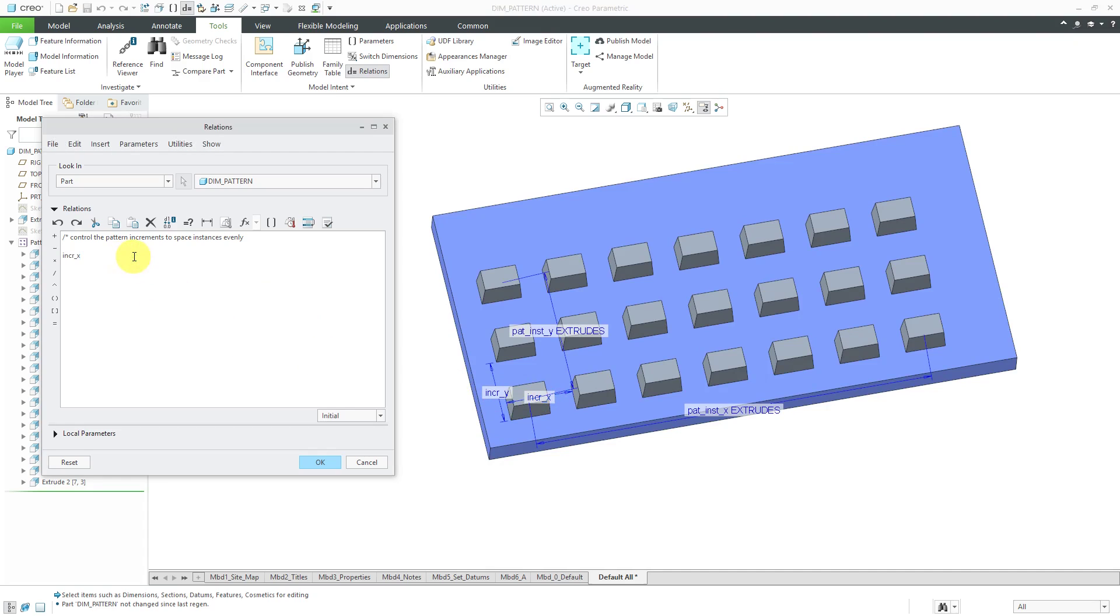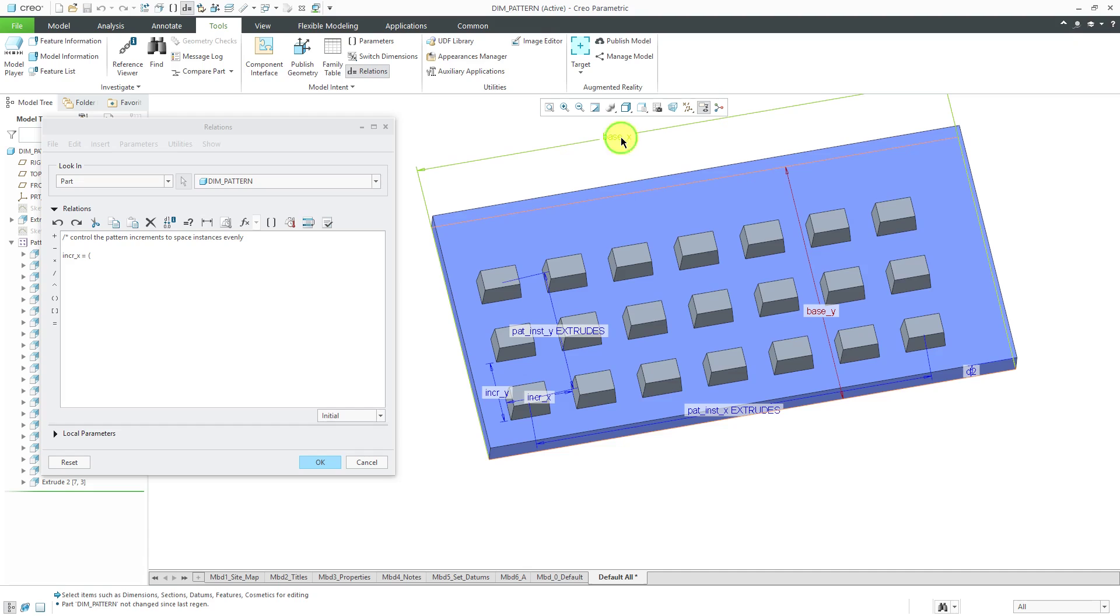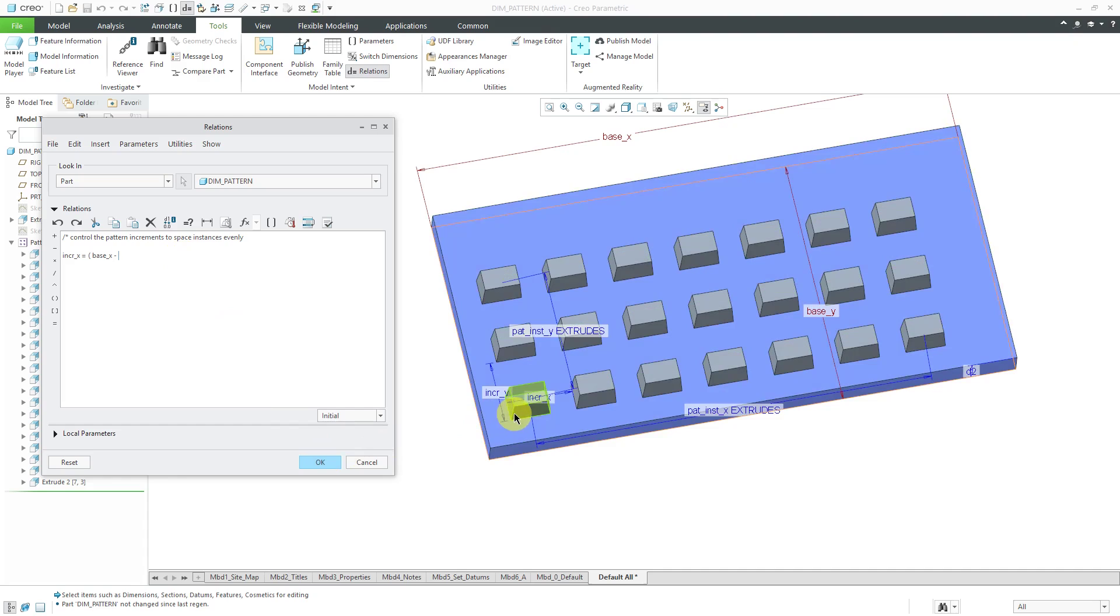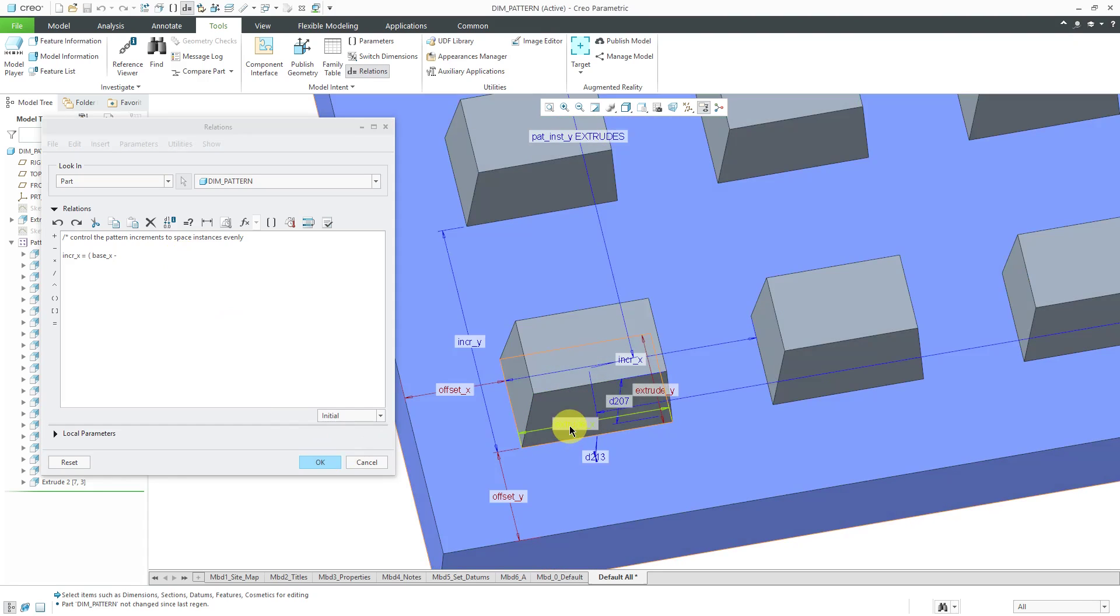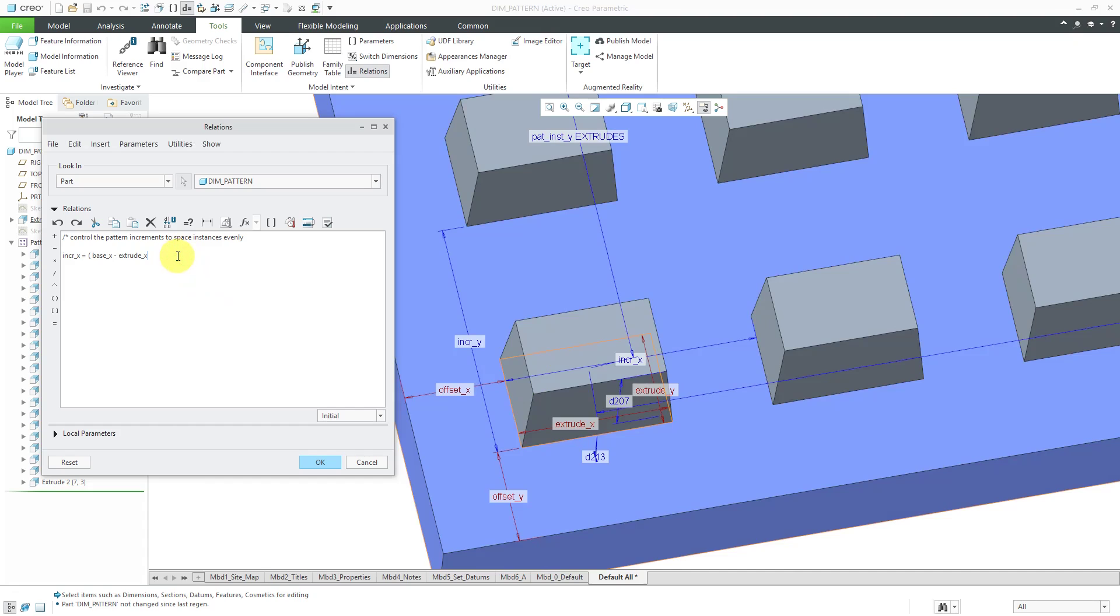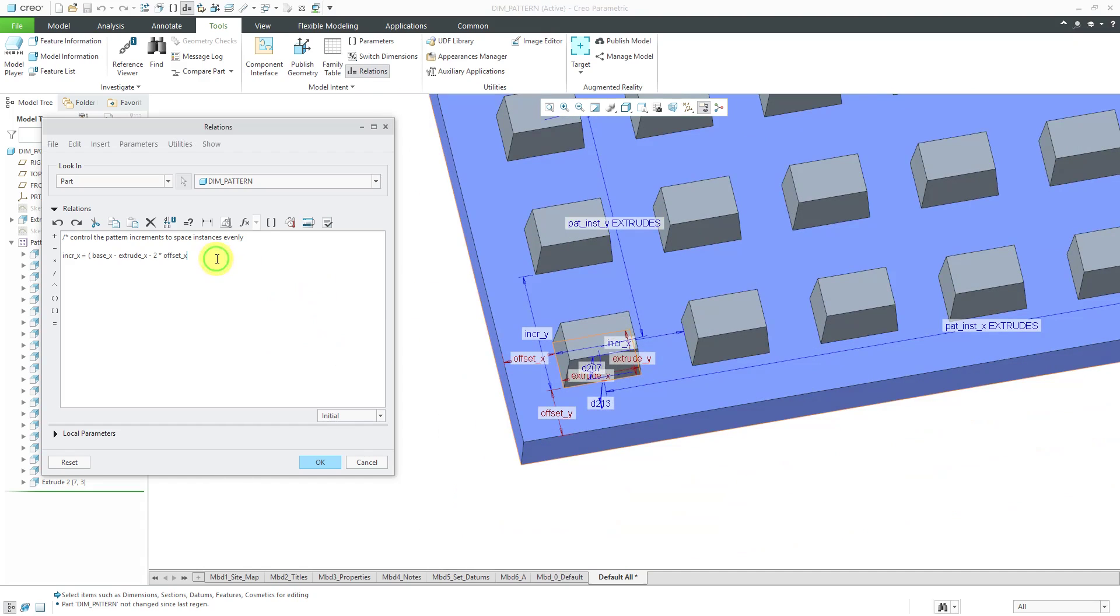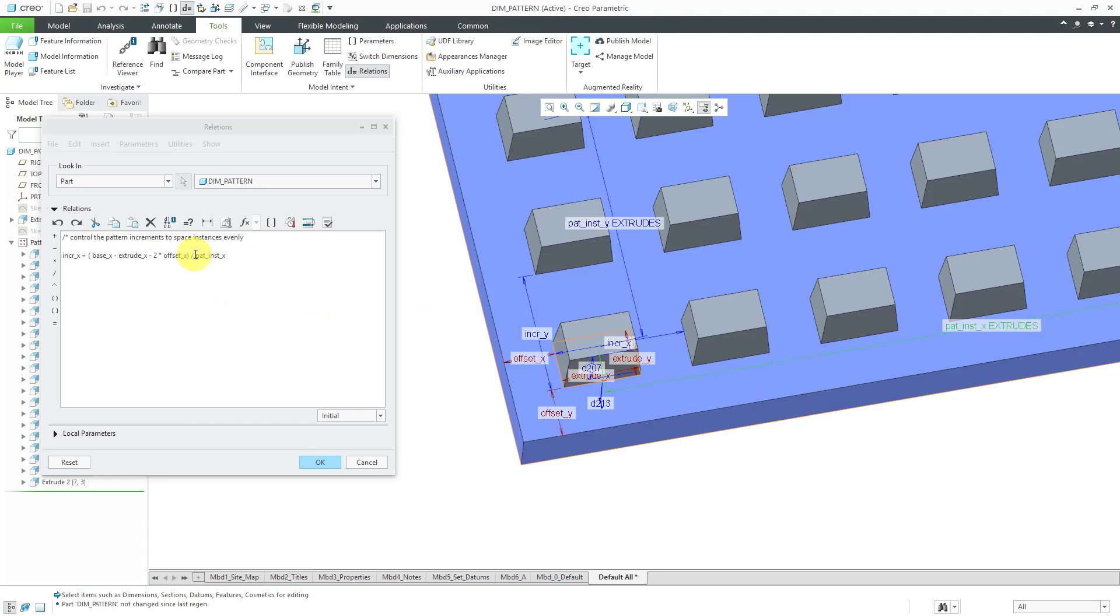Let's write that out so the increment in the X direction, that's going to be equal to, I'm going to use an open parentheses, let's pick the base feature it's going to be this base_X minus the extrude the width of the extrude in the X direction, actually that was the wrong one, it's minus the extrude in the X direction minus two times this offset in the X direction. So that is the length that I want them spread out over and I'm going to divide this by the number of pattern instances in the X direction, let me put another open parentheses and then minus one.